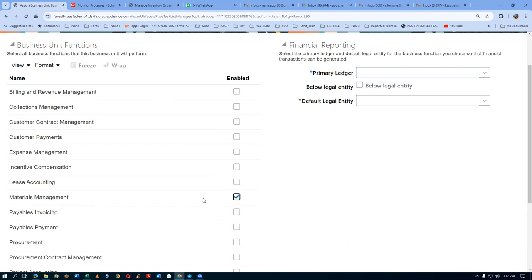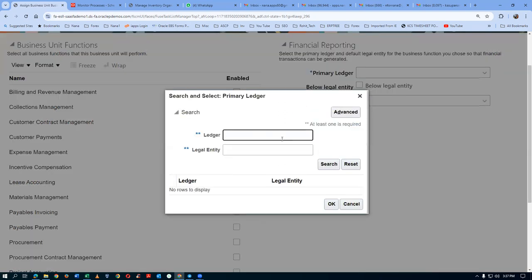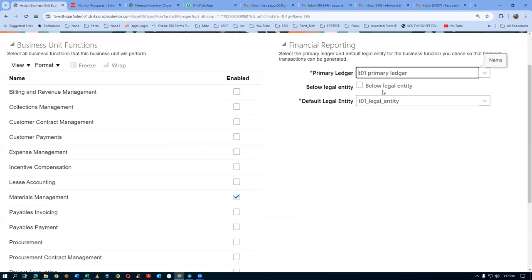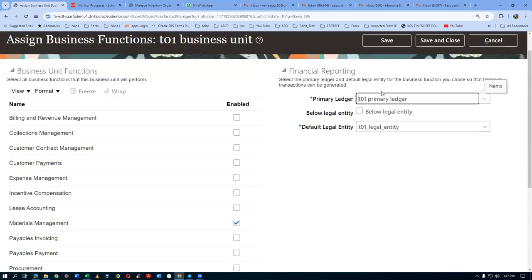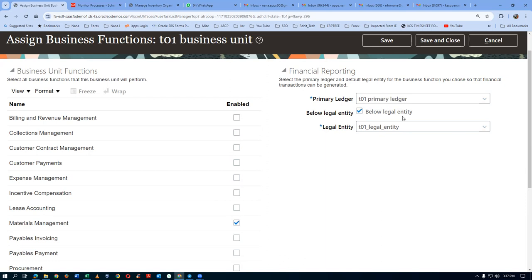The below legal entity is for costing purposes — we will be seeing procurement costing in this training. Select it and click Save and Close. This is required for costing purposes. By putting a tick mark, this BU becomes a profit center BU — a PCBU — which you will see during procurement transaction costing. Click Save and Close. This is the management business unit. If you have 10 BUs, one of them must be a PCBU.